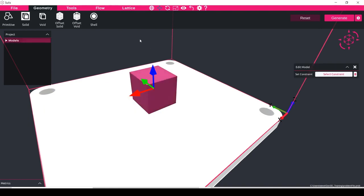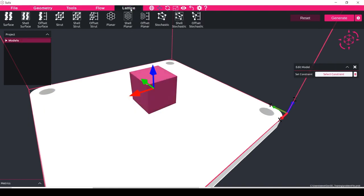Next thing we'll do is click on the lattice tab and then click on the surface lattice button because we're going to in this case use the gyroid structure to make this lattice.